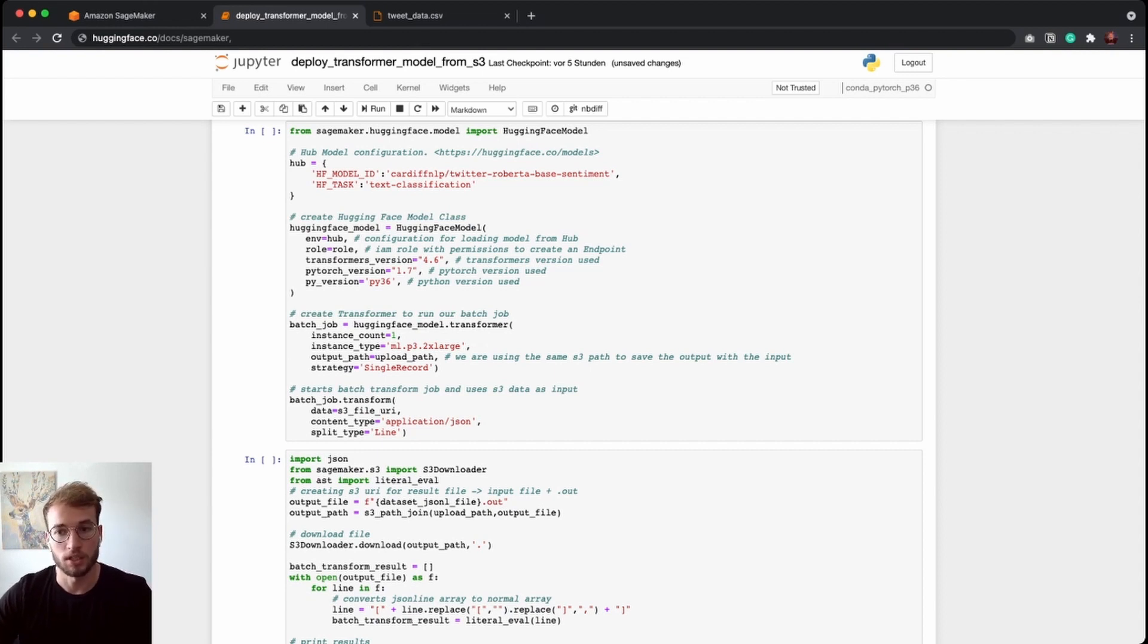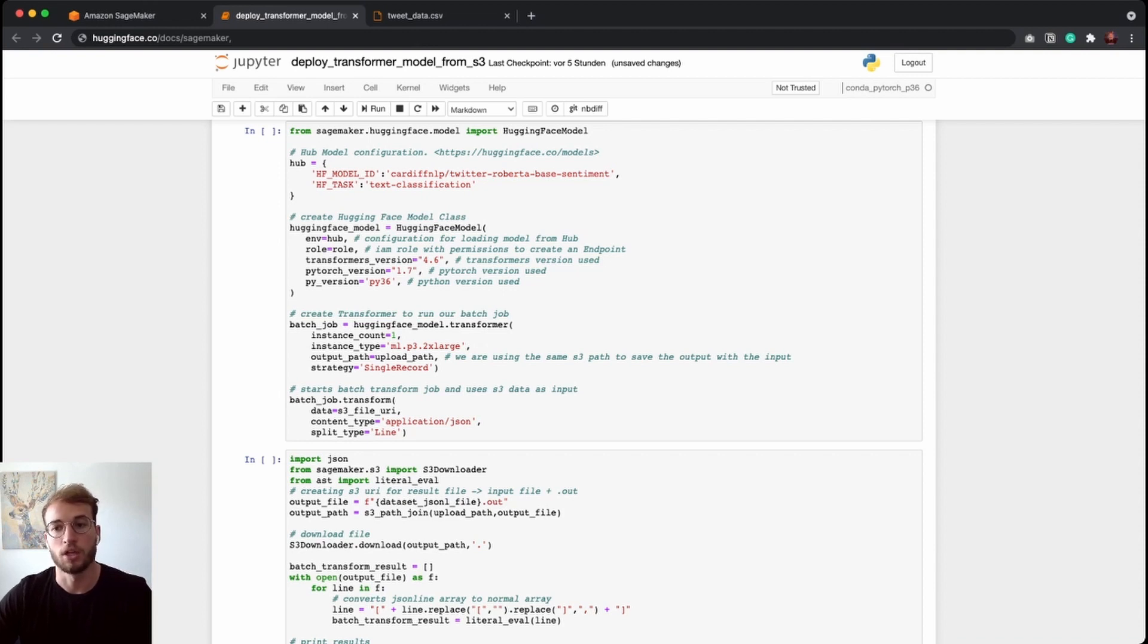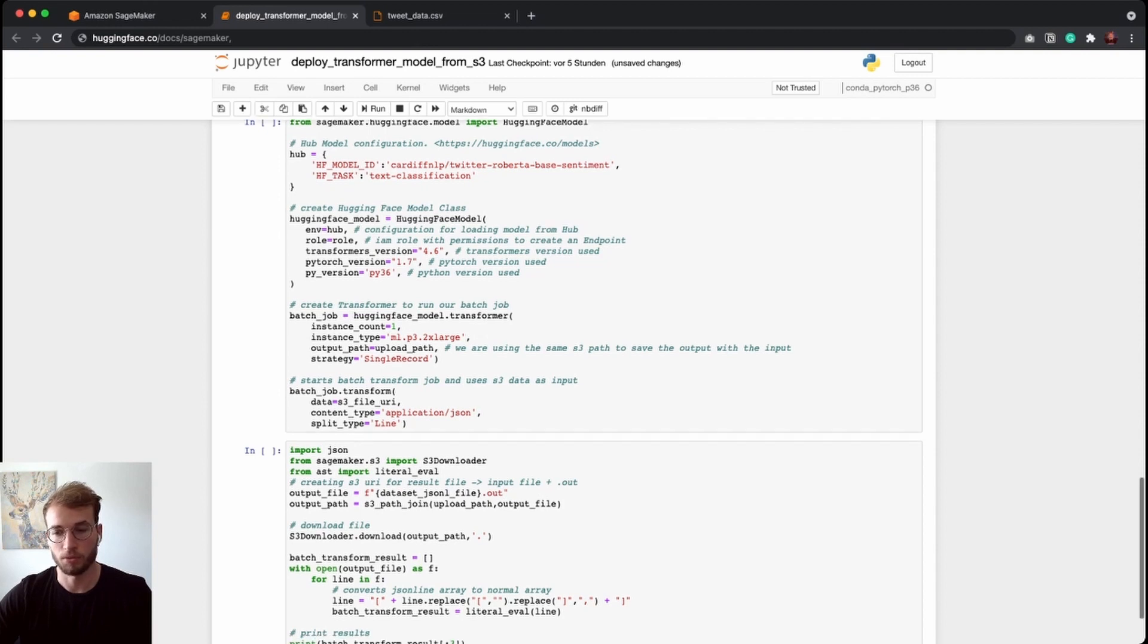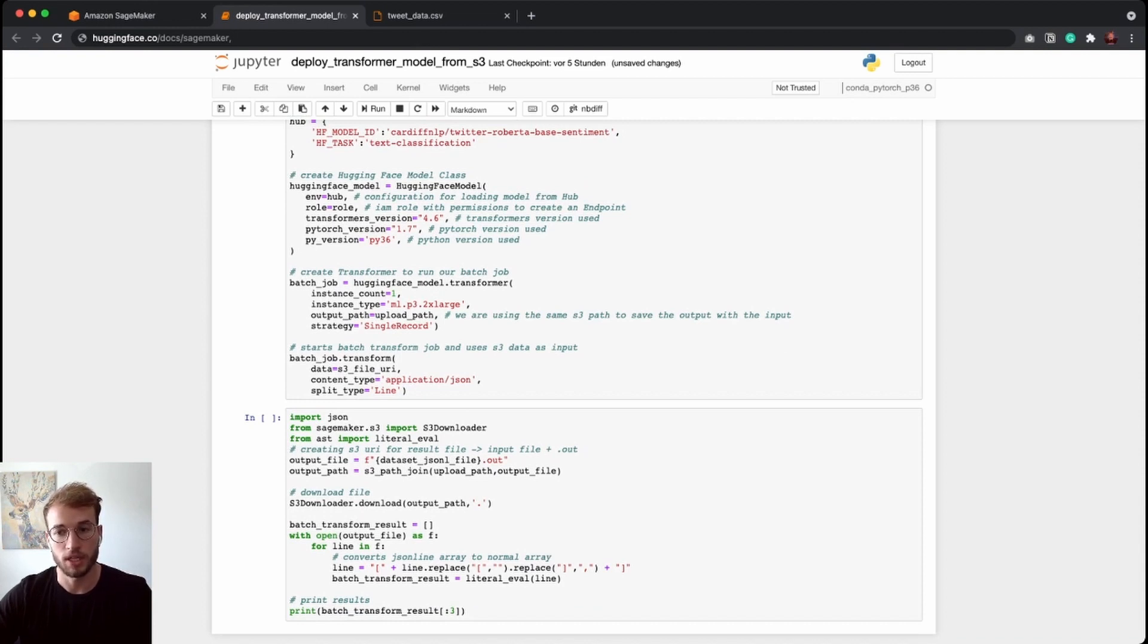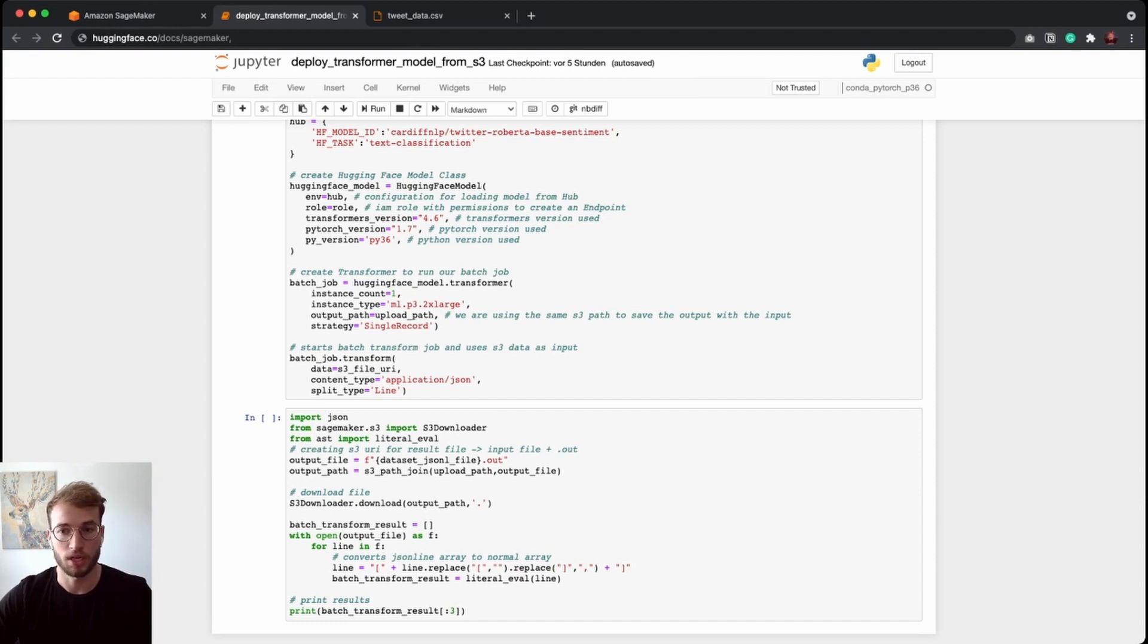And in this, we are defining the instance types we want to use, which strategy we want to use, and where the results should be saved. After we have created our transformer, we can run the transform method, which will then start our batch transform job. And here we provide our S3 data, the content type of the dataset, and how we want to split the dataset.